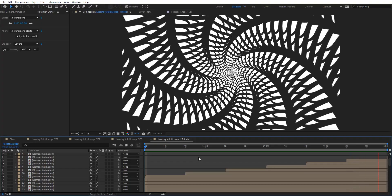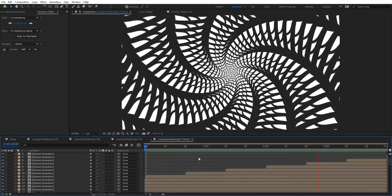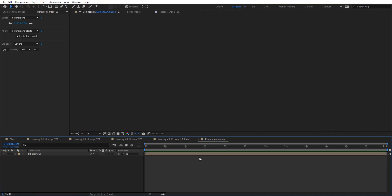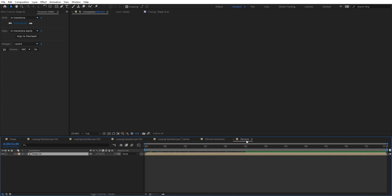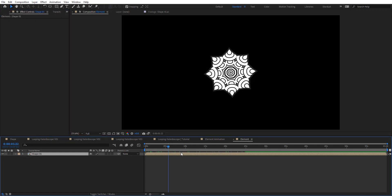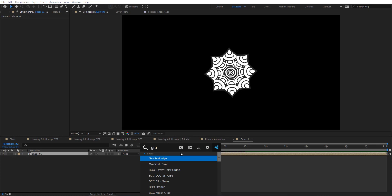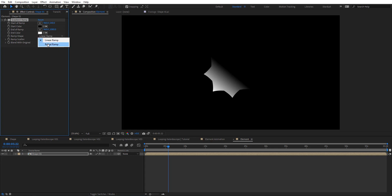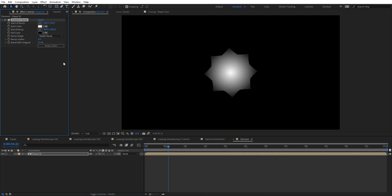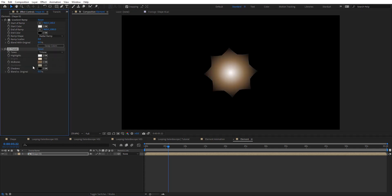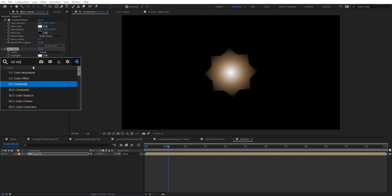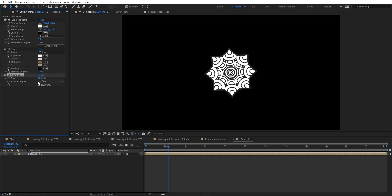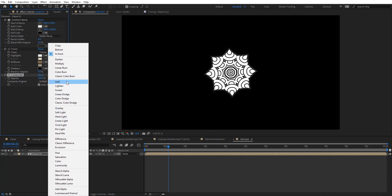We want to have things look pretty cool and add more depth. So open the element animation comp and go to the element comp. I want to apply a gradient ramp here — let's center the start, go for radial, and swap colors. Then I'm going to add CC Toner and CC Composite, compositing the original shape on top using Add.